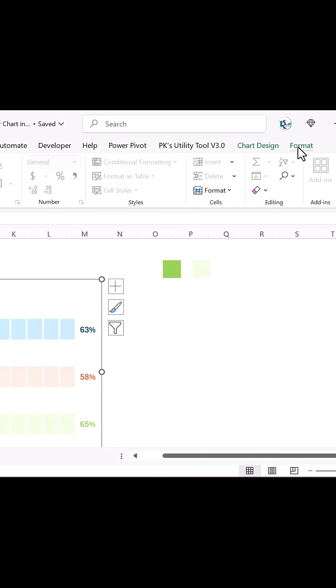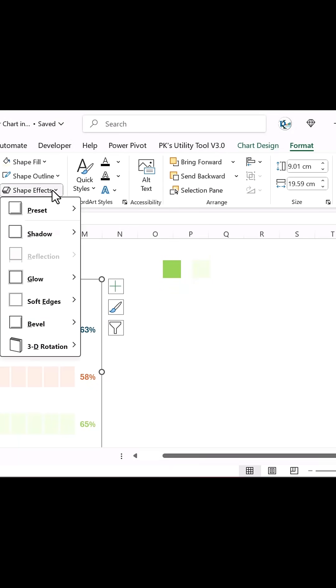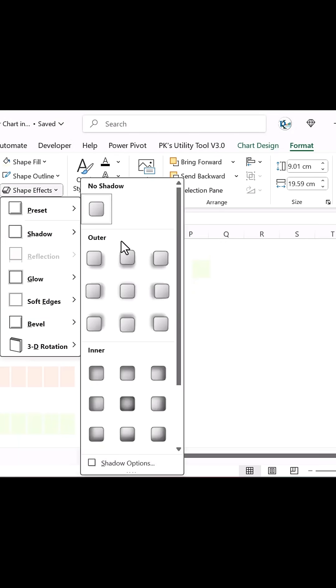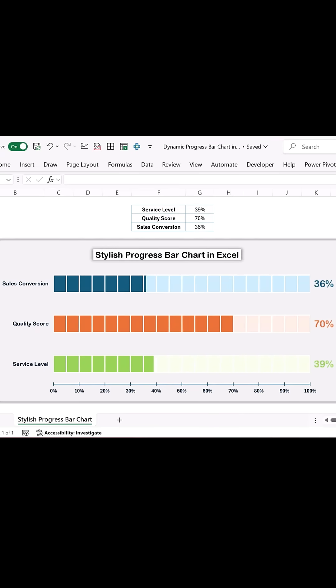Finally, select the entire chart, go to Format, Shape Effects, and add a shadow effect. Now your dynamic progress bar chart is ready.